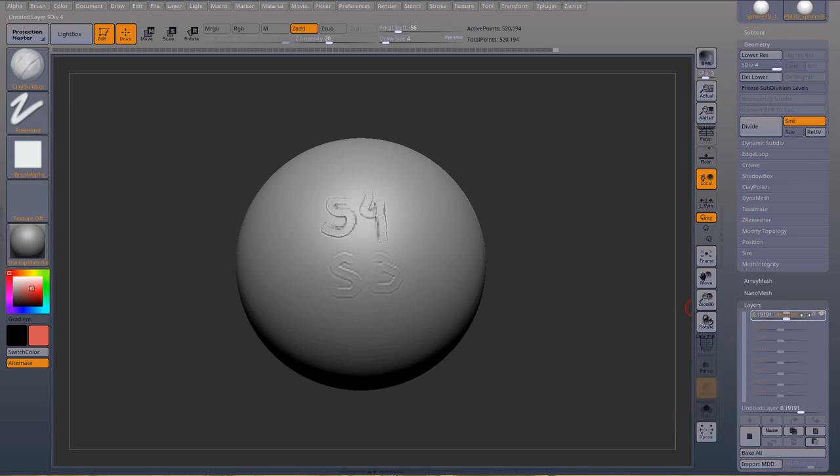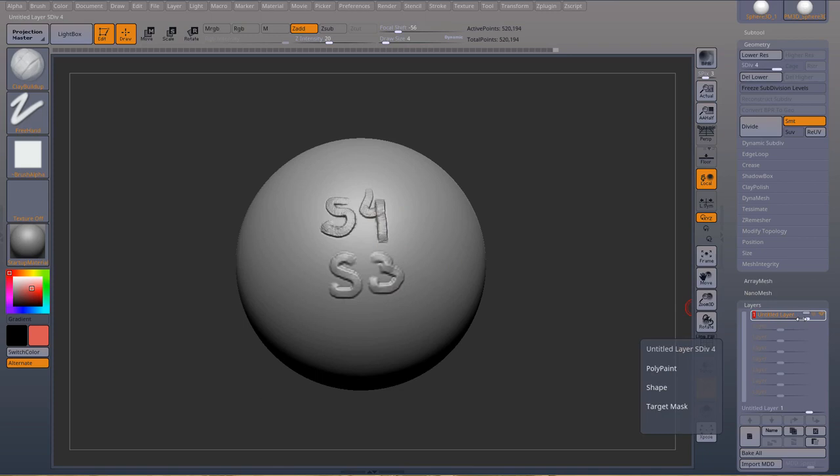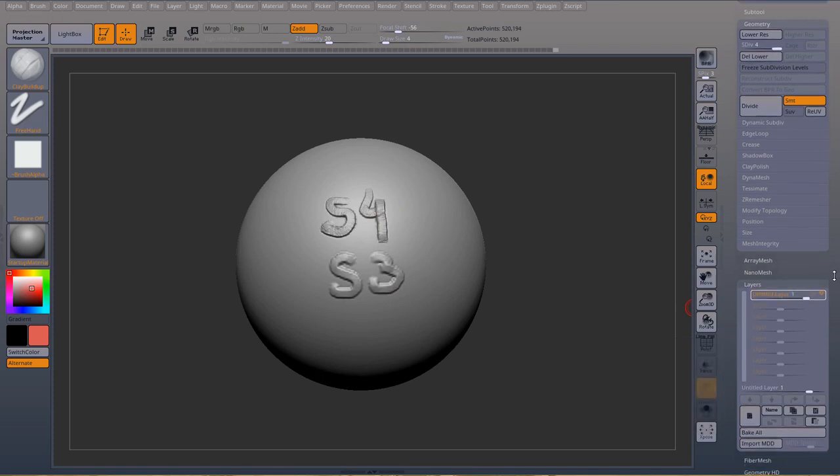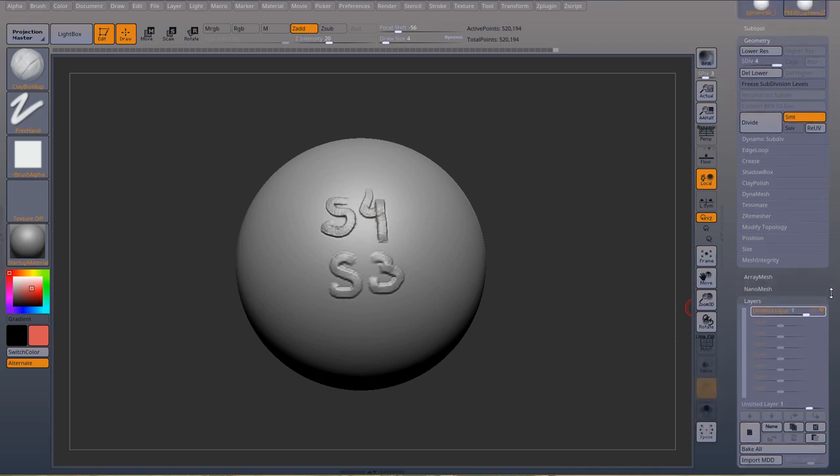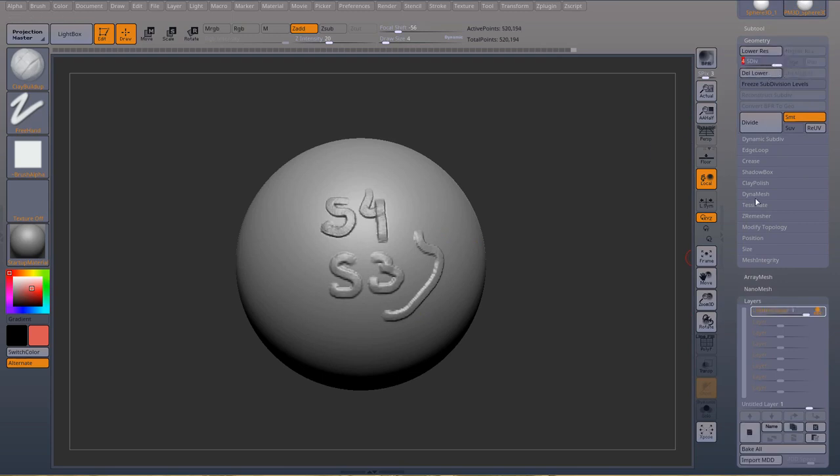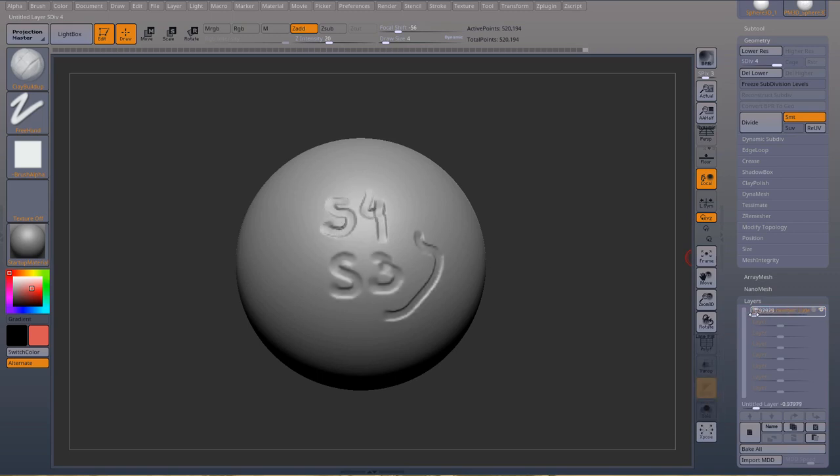So one thing to keep in mind, every time you're using layers, make sure you're at the highest subdivision level. If you want to morph your layer, or if you want to do changes, well, you can do changes at the lower subdivisions, just press record, come down to lower subdivision, sculpt, but only mess about with your layer at this higher subdivision. Otherwise you're going to get that result.